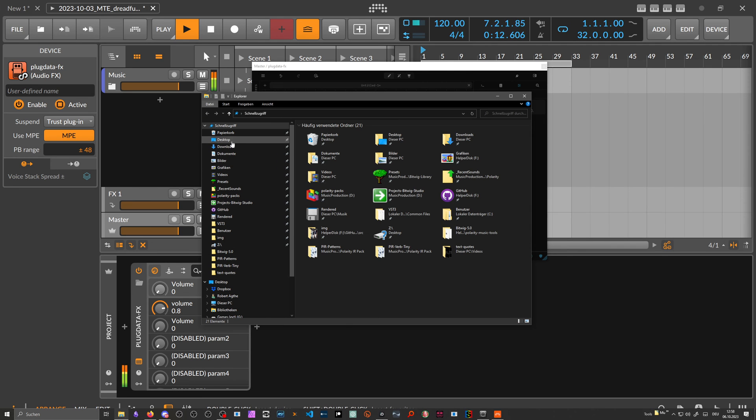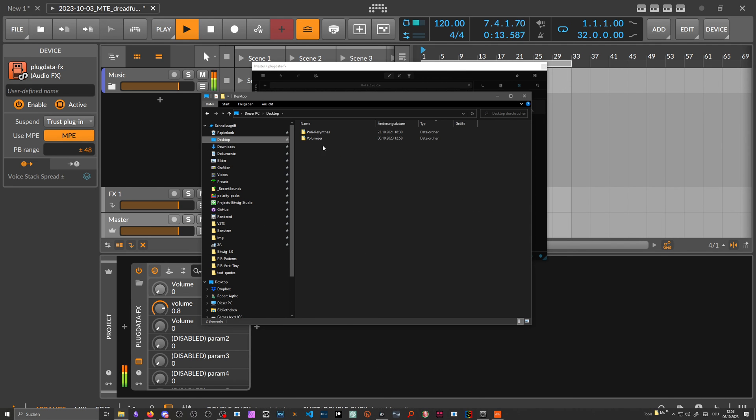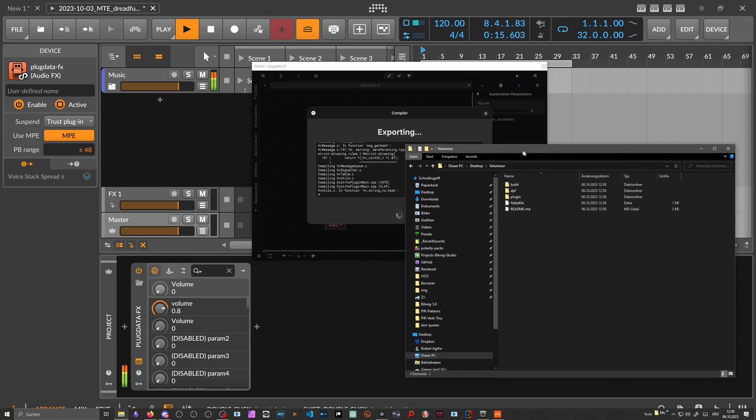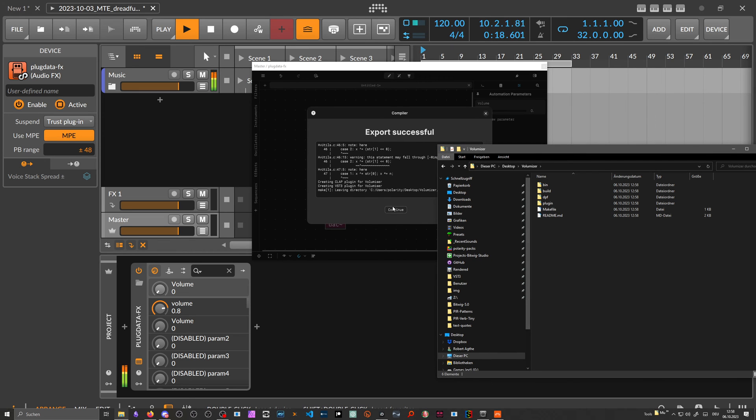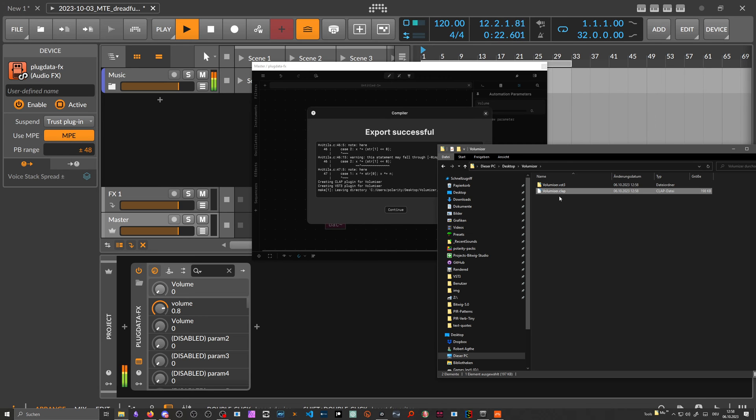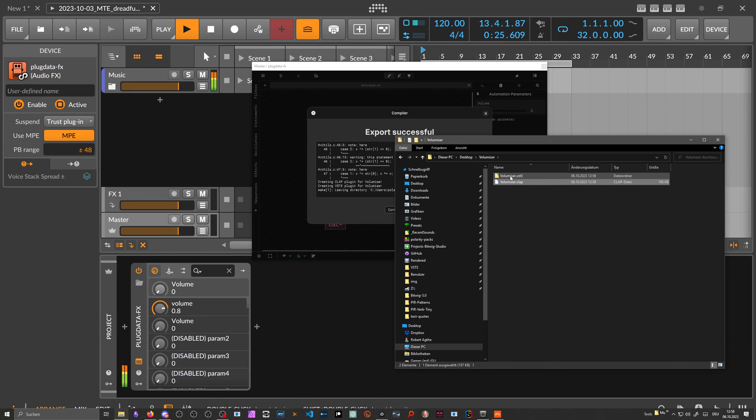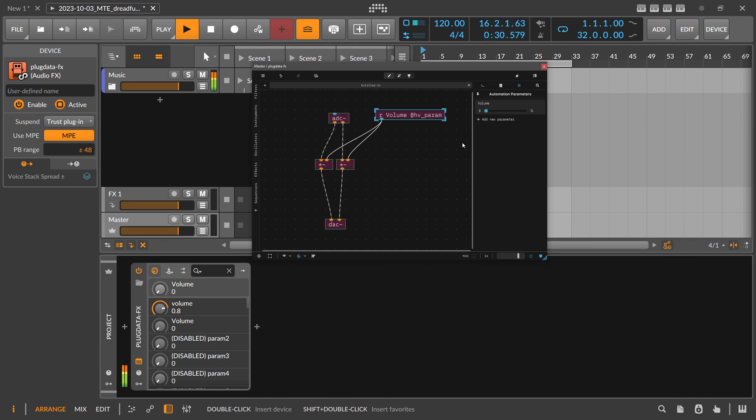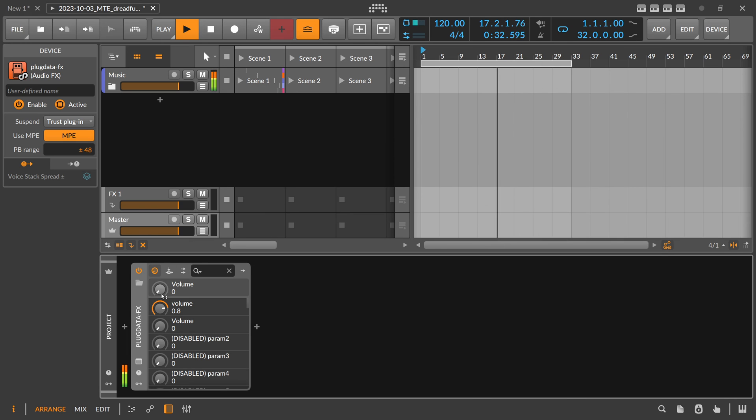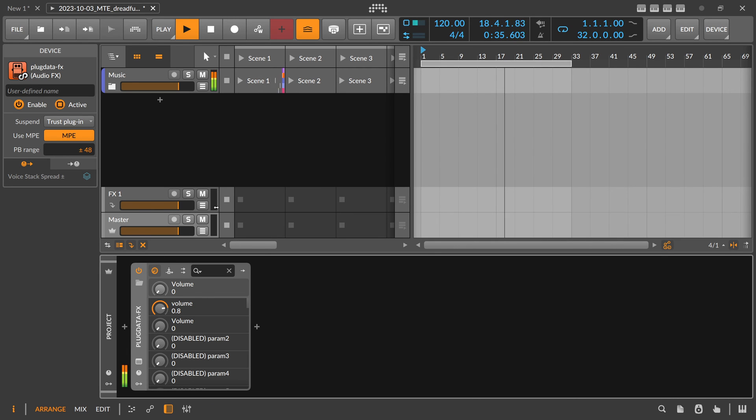And then it exports basically everything from your patch to this directory. You go to the desktop, go over to Volumizer here, and you can see it's still exporting. Export successful. And then we are left here with the CLAP file, which is a CLAP plugin, and with the VST3 plugin. So now we can close here this thing. We can even remove the Plugdata plugin here. Maybe I'll mute this.